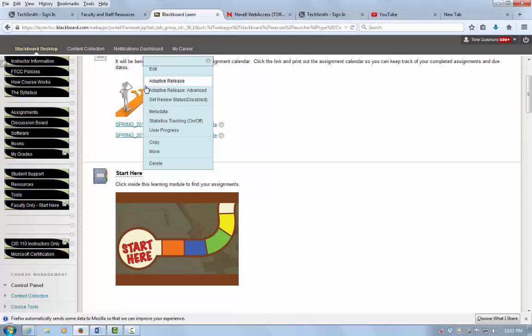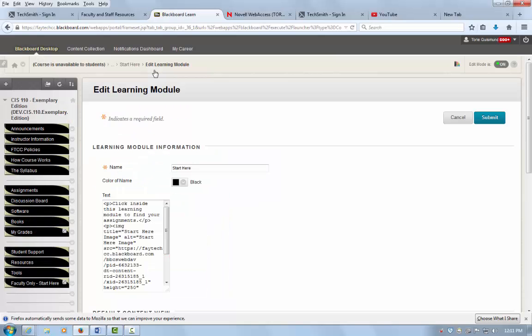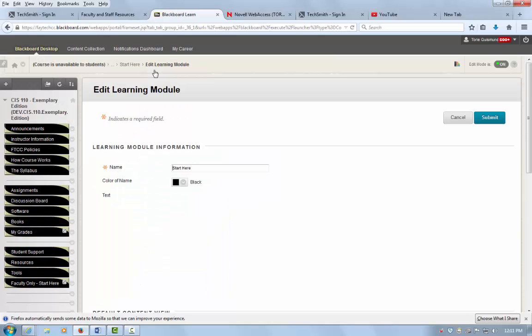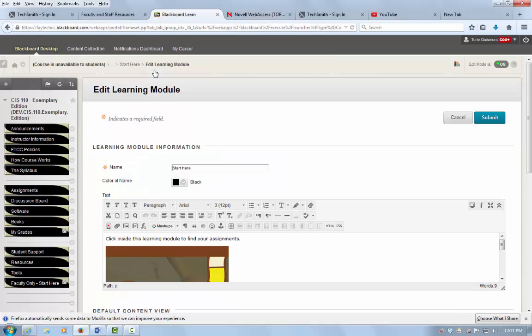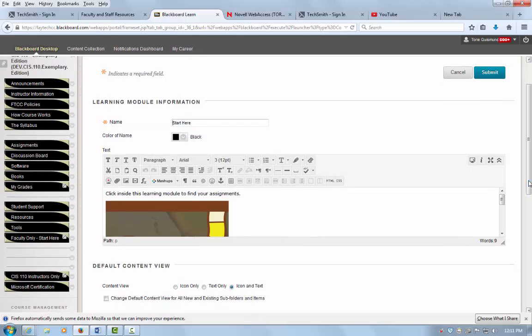I have an image I need to make sure is tagged. I'm going to select to edit the area. I'm going to select my image, and then I'm going to click on this button called insert edit image.